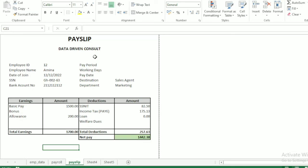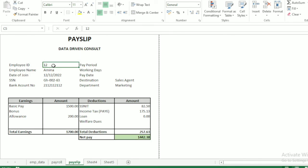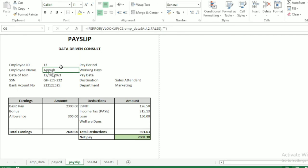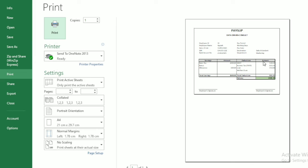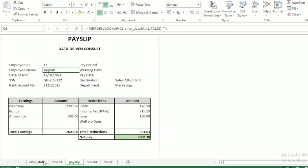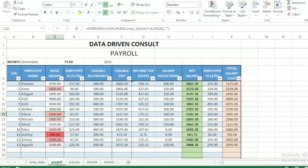You can also use this to prepare pay slips. It's fully automated — just enter the staff ID, and everything is calculated and ready to print. Press Ctrl+P to print the pay slip or send it via email or WhatsApp. I'm offering this template at a very affordable price. Purchase it and I can provide after-sales training on how to use it effectively.